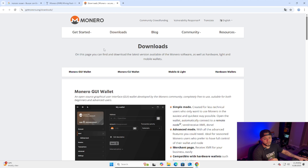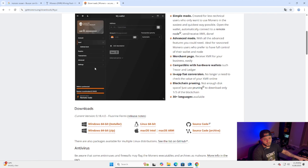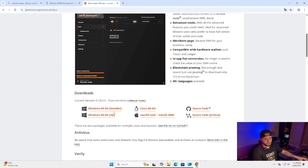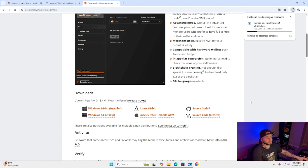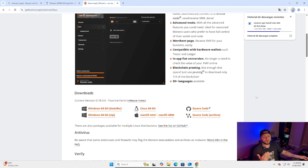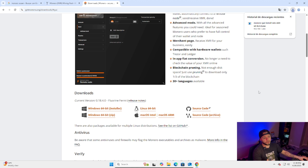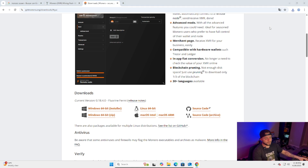We're gonna go to the Monero GUI wallet download page. In my case I'm using a Windows machine so I'll grab the Windows 64 installer. It's gonna install — takes a couple seconds. Sometimes it flags the download as malware; it's fine, it's just a security warning. I'm running this in a virtual machine so I don't risk infecting my main computer. There's a video on my profile about how to create a virtual machine.